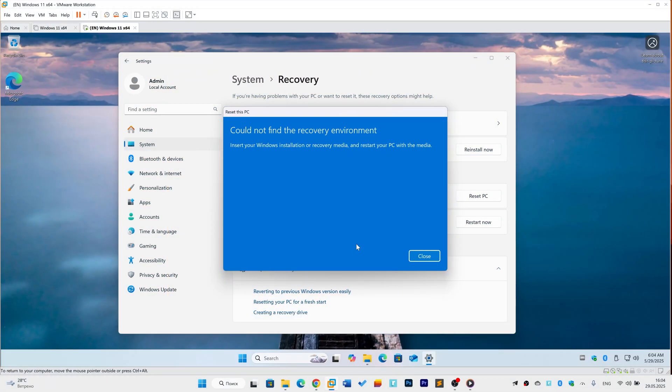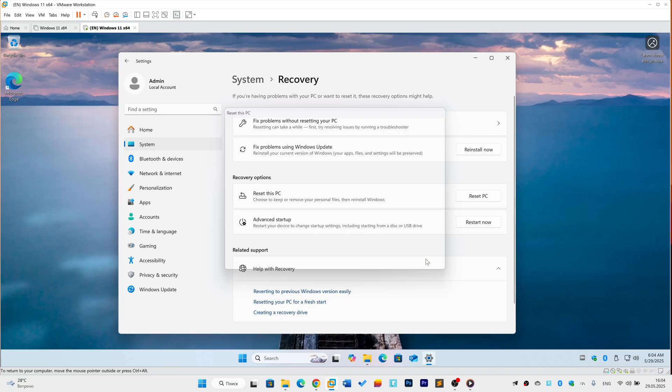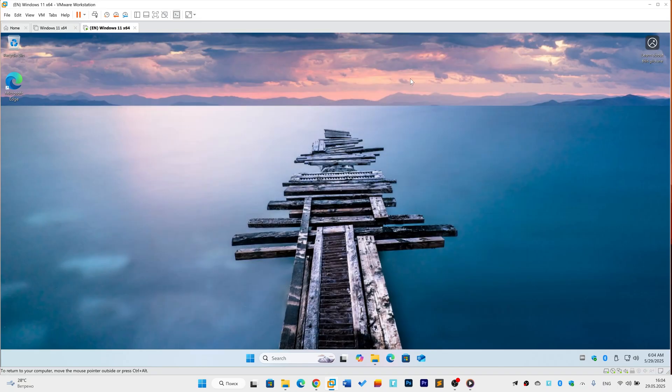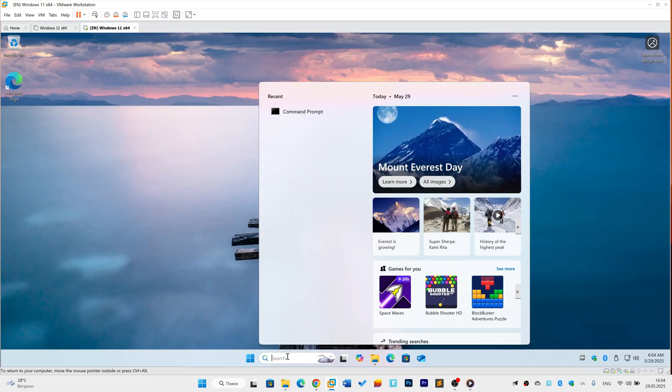Stuck resetting Windows 11 with the 'Could not find the recovery environment' error? Don't worry, a common first fix is simply re-enabling it. Let's check and activate it step by step.